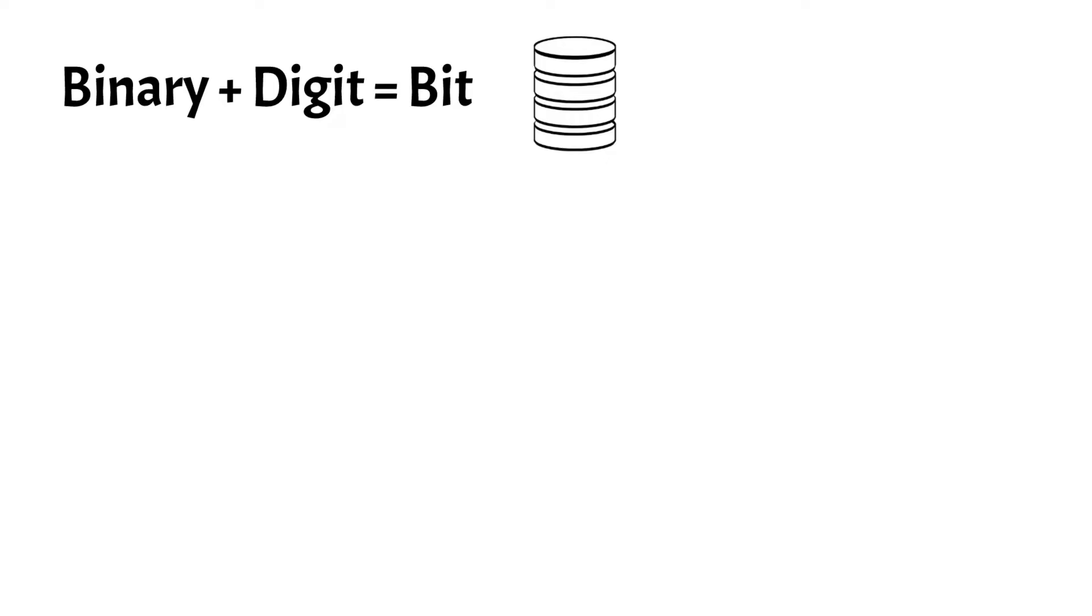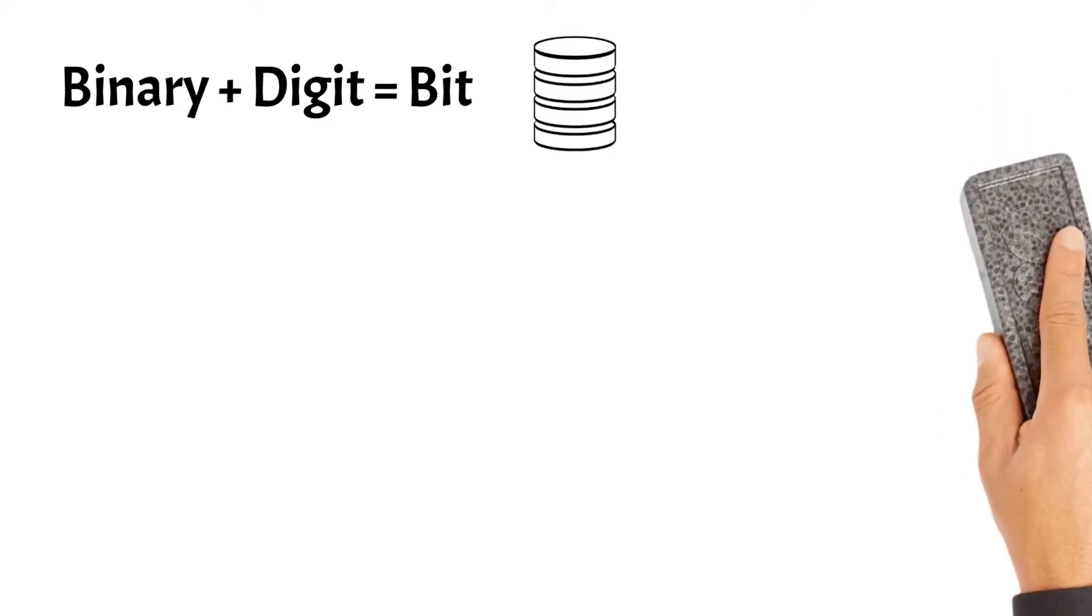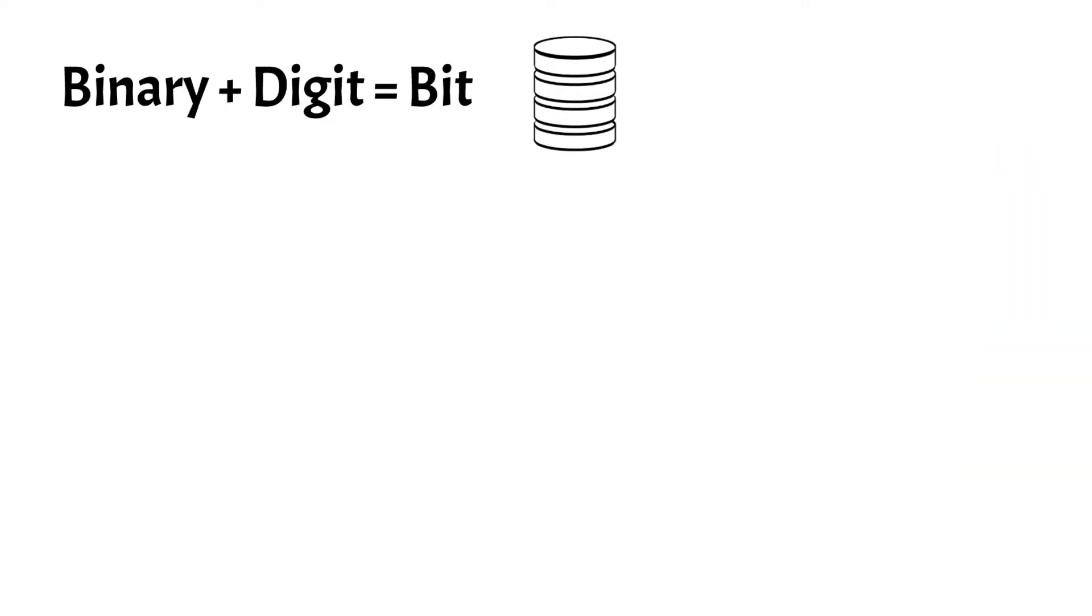In our previous video, we explained the basics of binary. We recommend watching that video if you haven't already, as it will help you better understand bits and bytes. We'll put that video in the description.